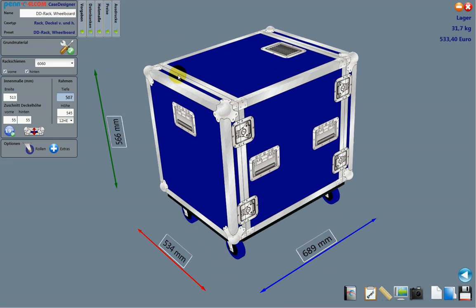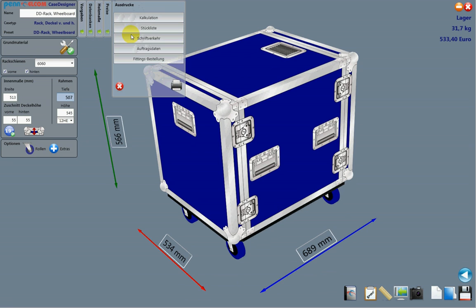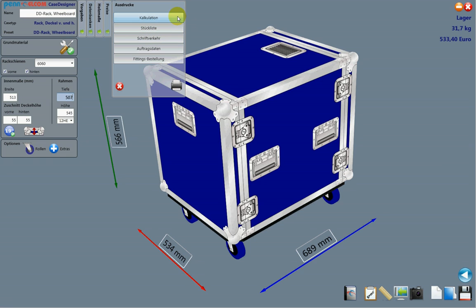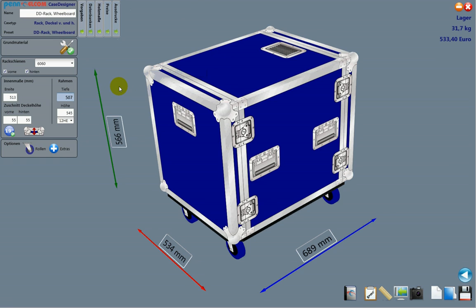Now we have a 12 rack unit and you can print this out, parts list, you can offer the flight case to your customer, or you can view the calculations. And it's all done in seconds.